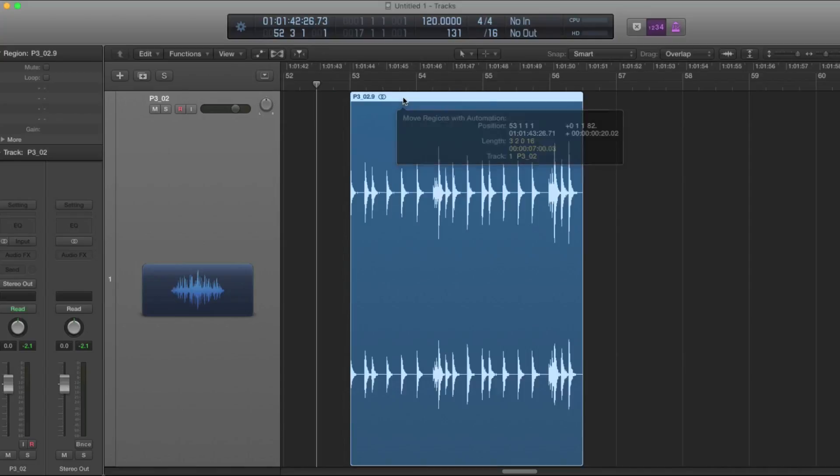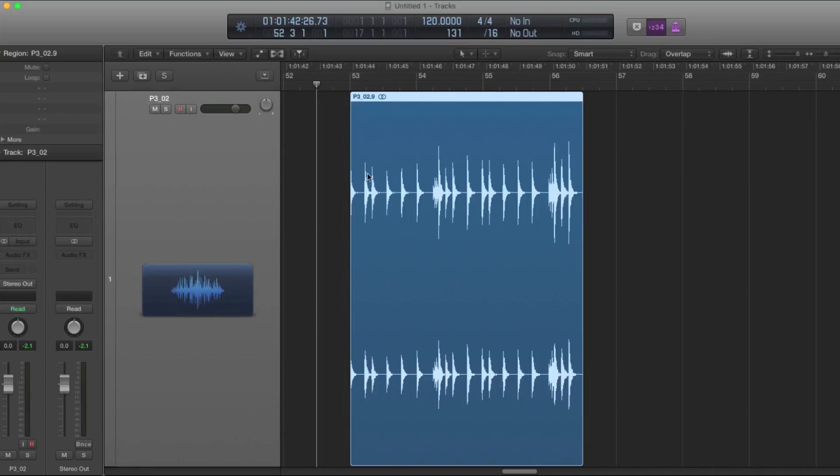So make sure it begins on a downbeat here and we have a four bar phrase, but the tempo is wrong and it doesn't line up. It doesn't match with the session.